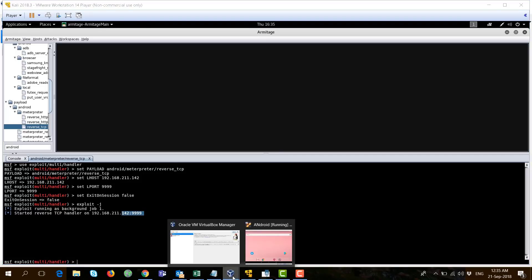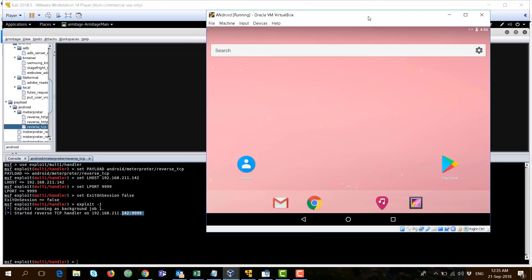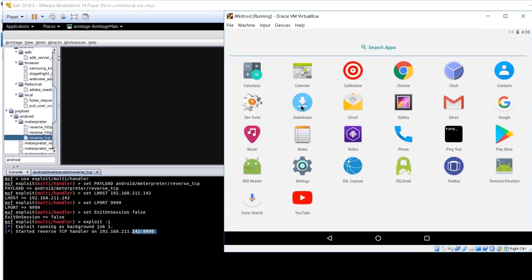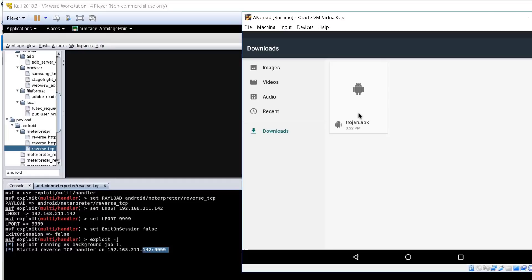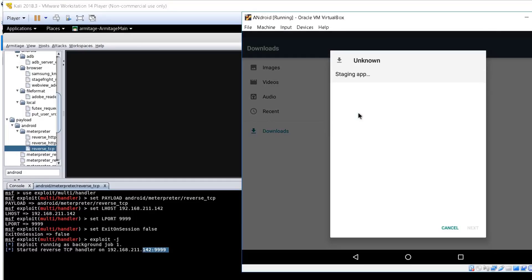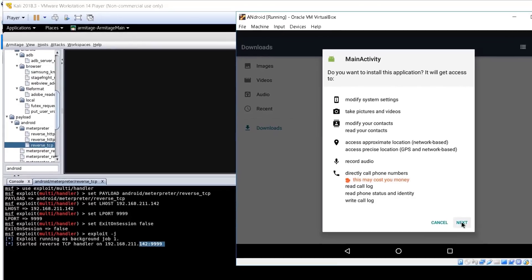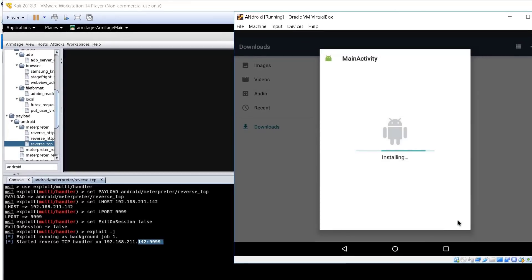I will go now to my Android device here and go to the download application. Actually, I've moved my application from Kali to the Android file here. And you only need to install it, just the usual stuff.